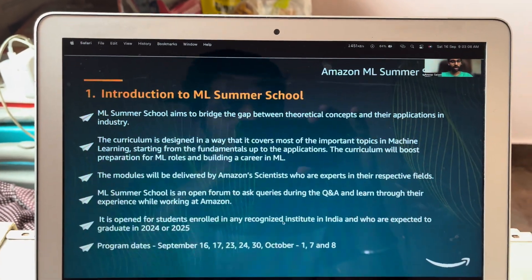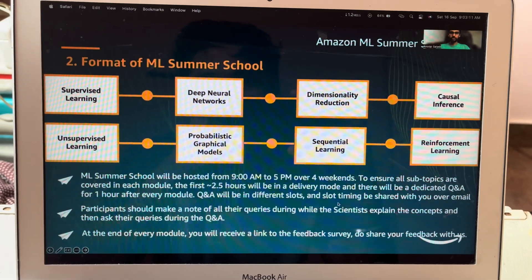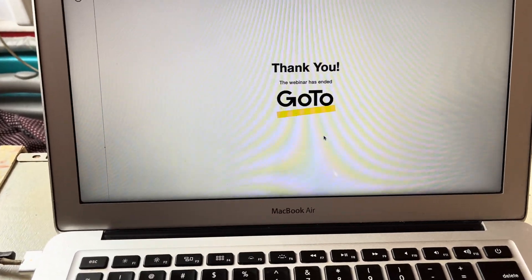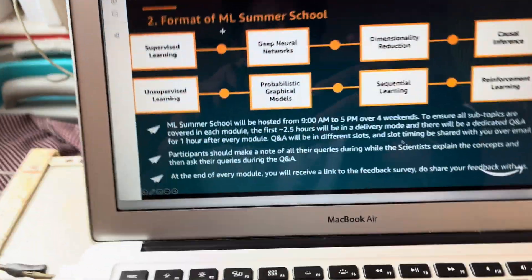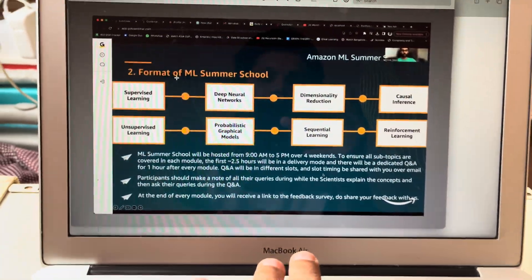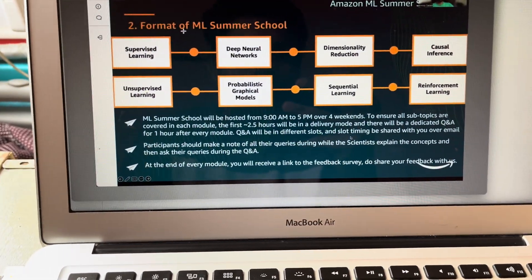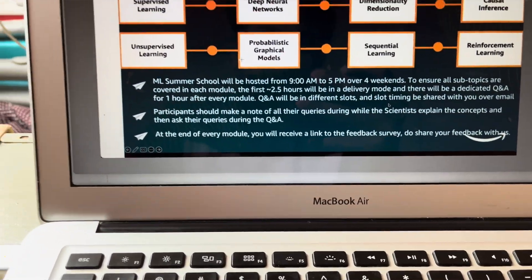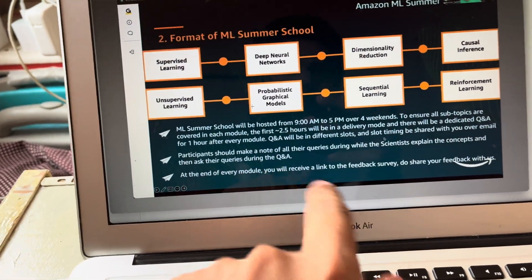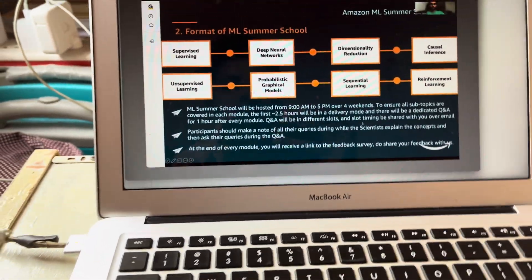The core idea of this program is to help foster ML excellence and develop applied science skills of young talent. Summarizing: classes will be conducted by industry experts, and we can ask ML scientists our doubts. They will split batches into slots for questions. Topics covered include supervised learning, deep learning, dimension reduction, causal inference, and more. The Q&A session will be one hour — pretty promising!